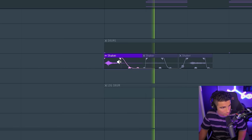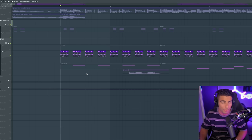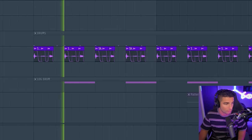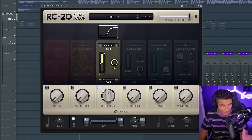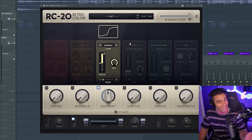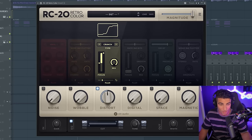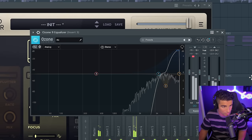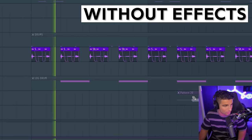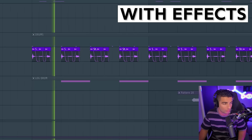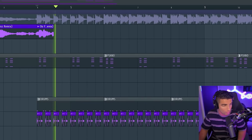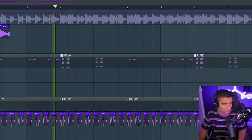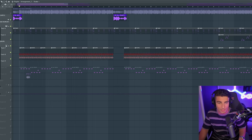Next we have some shakers coming in, and that plays this pattern pretty much throughout the entire song. The tone of these shakers was too low, so we need to boost this up. To do that, we're adding RC20 Retro Color, adding some distortion and boosting up the tone. Then we're adding Ozone 9 equalizer to really boost up the high end and add a really harsh high pass filter. This shaker pattern plays pretty much throughout the entire song.